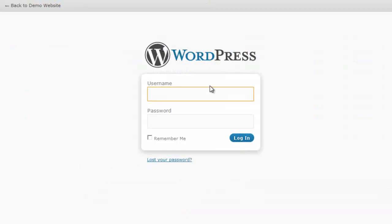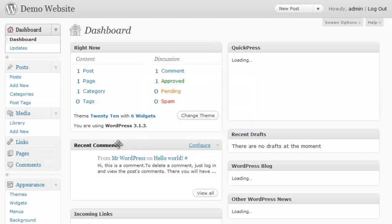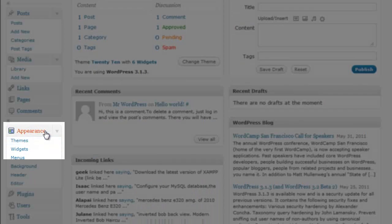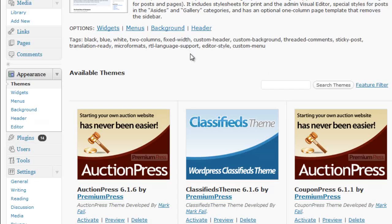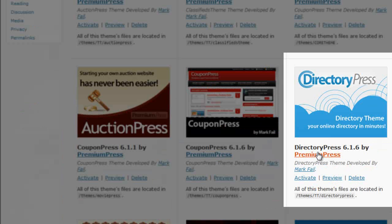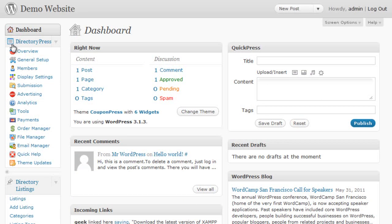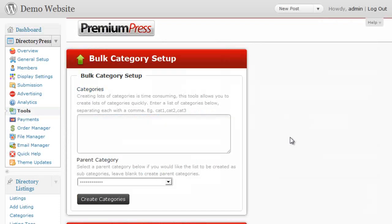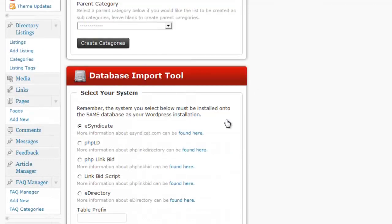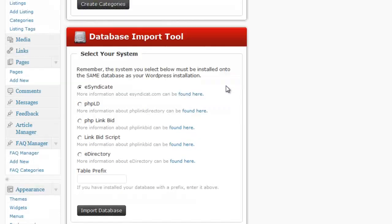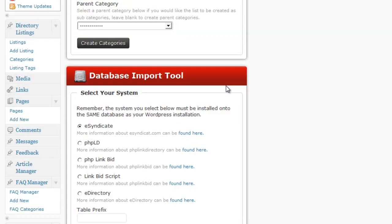Now we're going to log into the WordPress admin area and activate the DirectoryPress theme. Click on Appearances, then Themes, and once you've uploaded DirectoryPress you click on it to activate. Once activated, you'll notice a lot of new admin area tools on the left-hand side. We're clicking on the Tools option, and scrolling down you'll see new options including the database import tool. This is the stage where we're going to start importing the database.